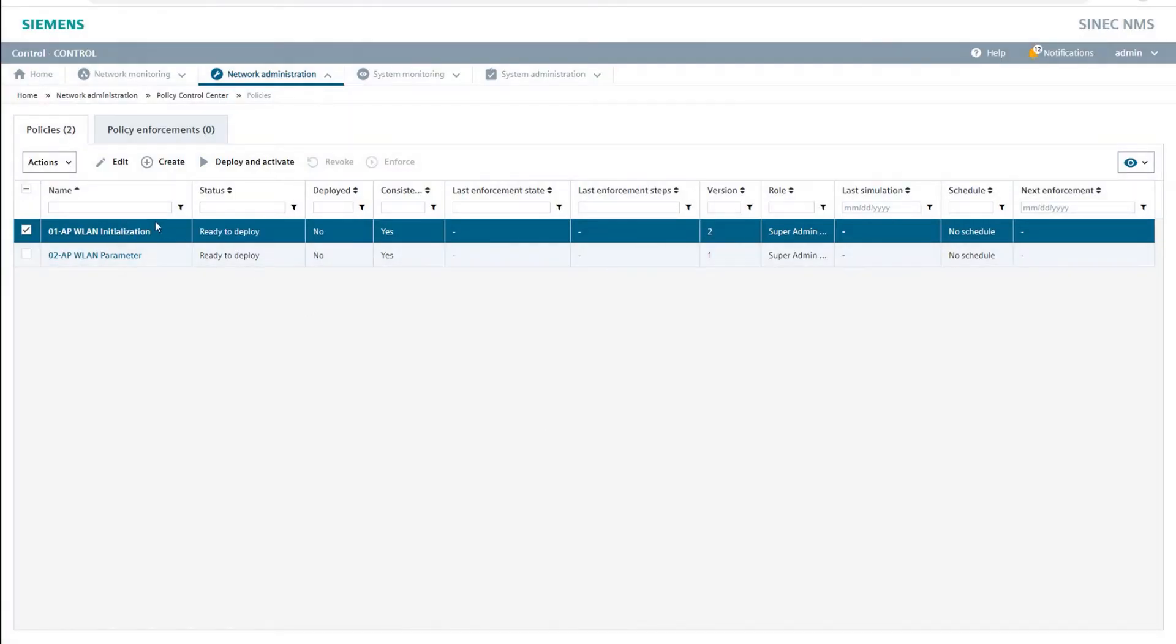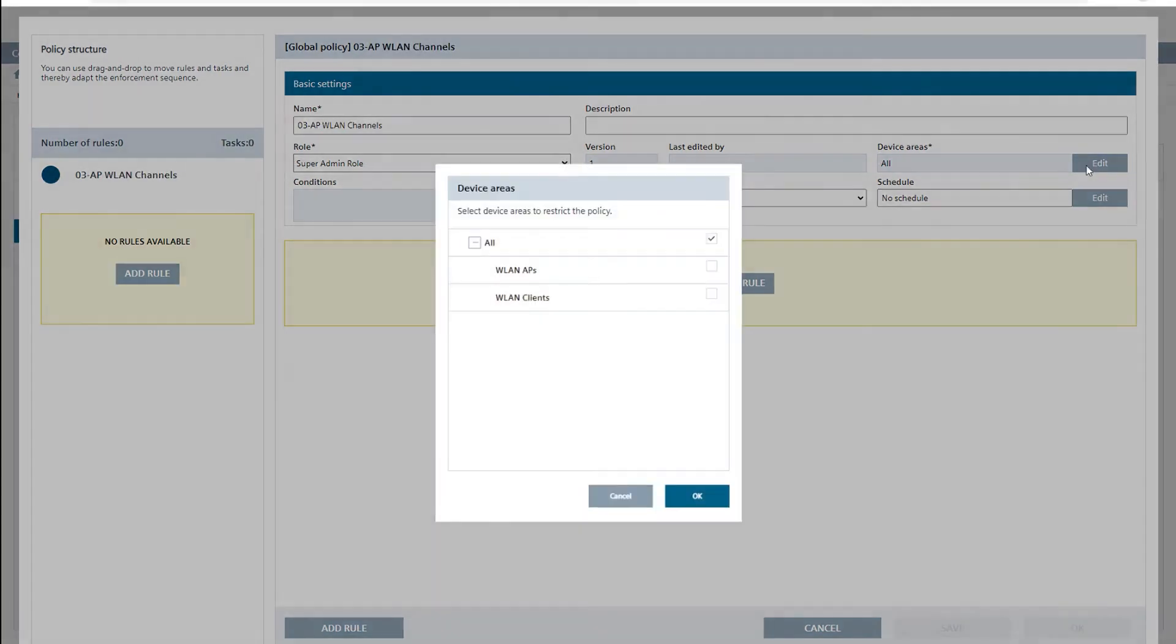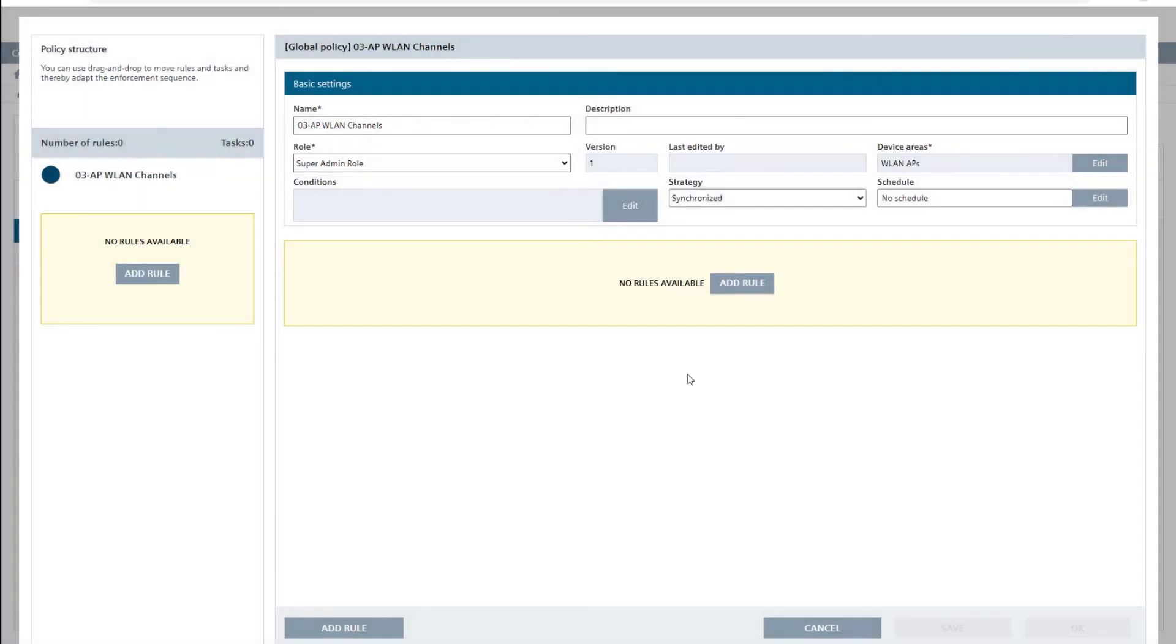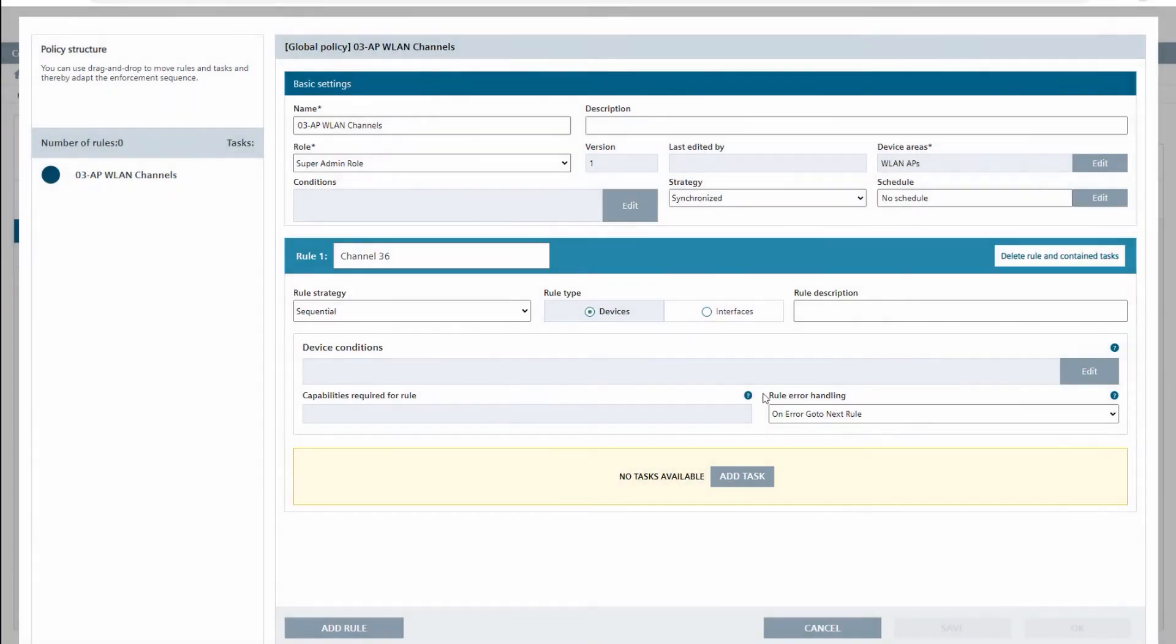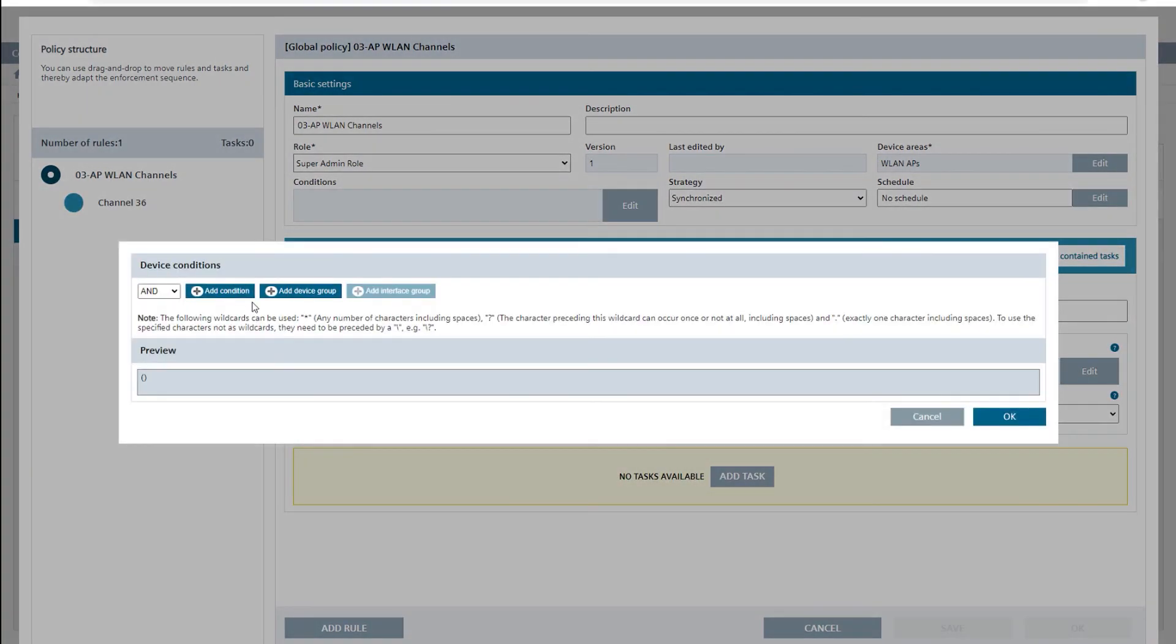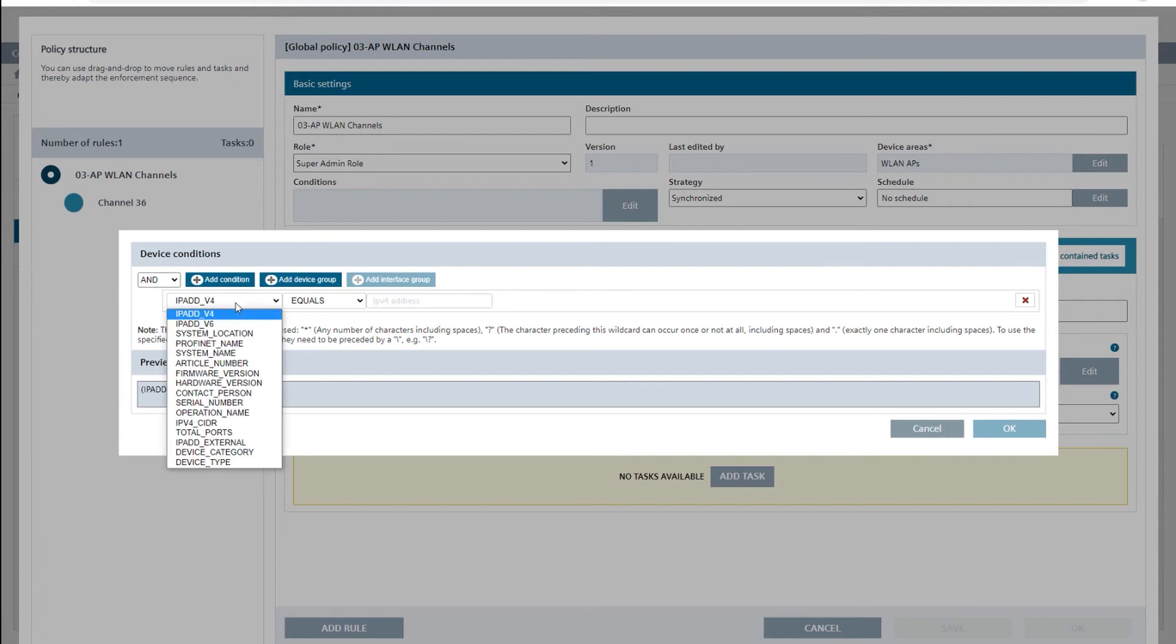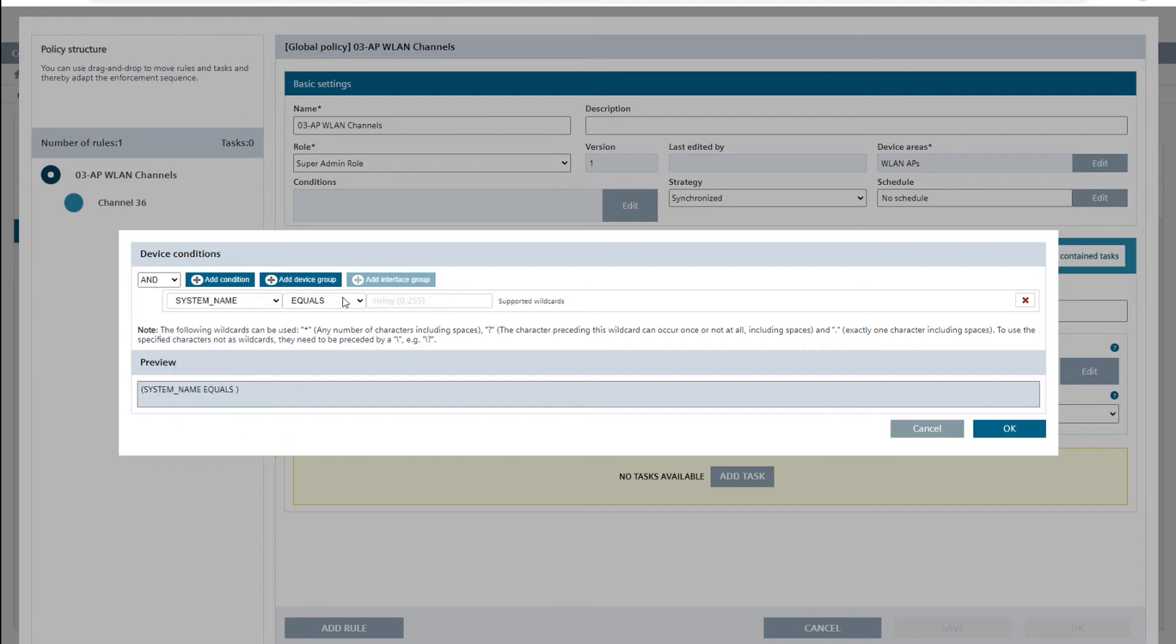Then, I create our third policy named 03-AP-Wireless-LAN channels using the device area WLAN-APs and adding the first rule, channel 36. This time, I additionally restrict the rule by adding a new condition in the device conditions field. This filters out those access points that contain a 01 at any position in the system name.